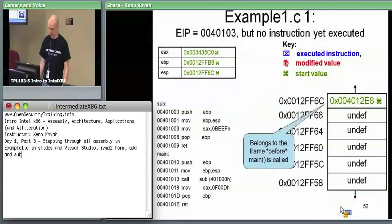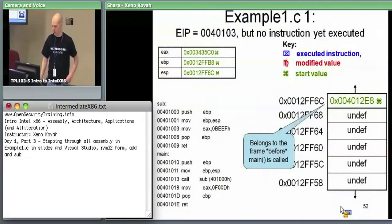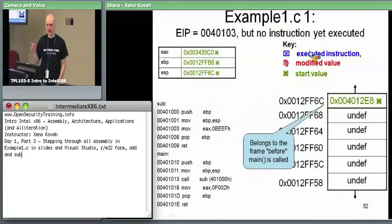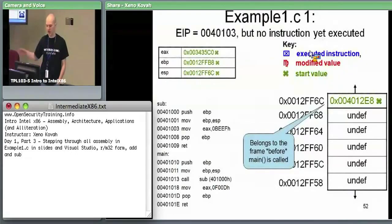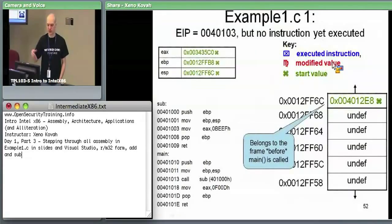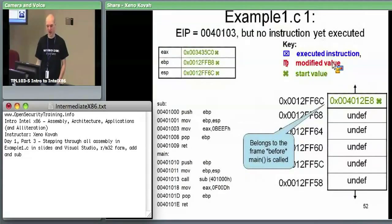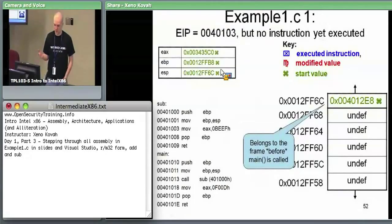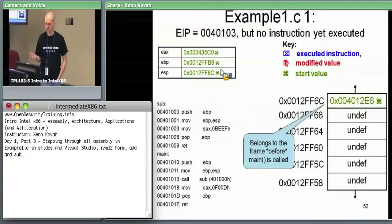We're going to go over example one. The key here: anything blue is the instruction we just executed. Anything in red means we modified some value as a consequence of that instruction. Stuff in green is just an arbitrary starting value I've chosen — filling in registers with roughly realistic values based on what I saw when I did this in Visual Studio.